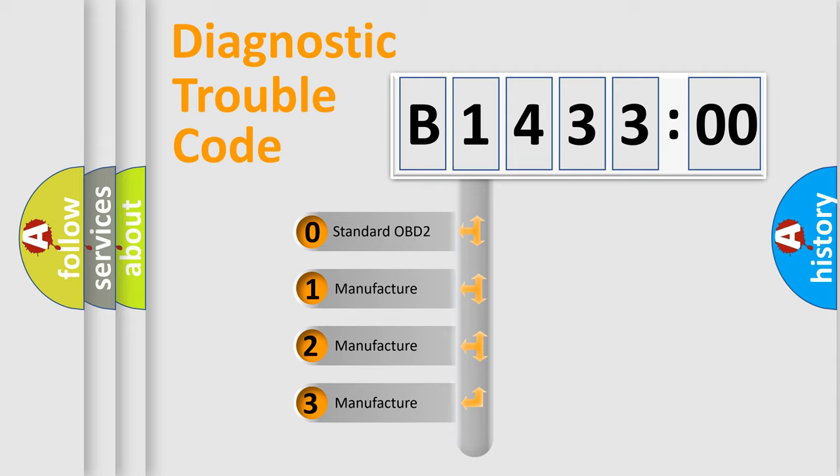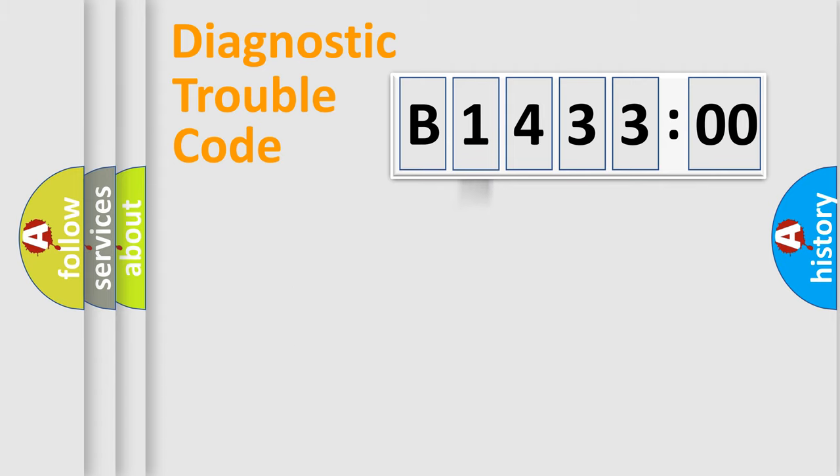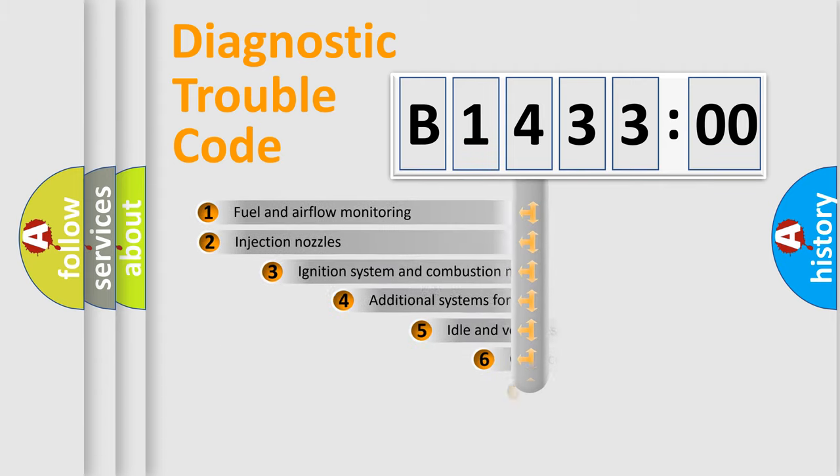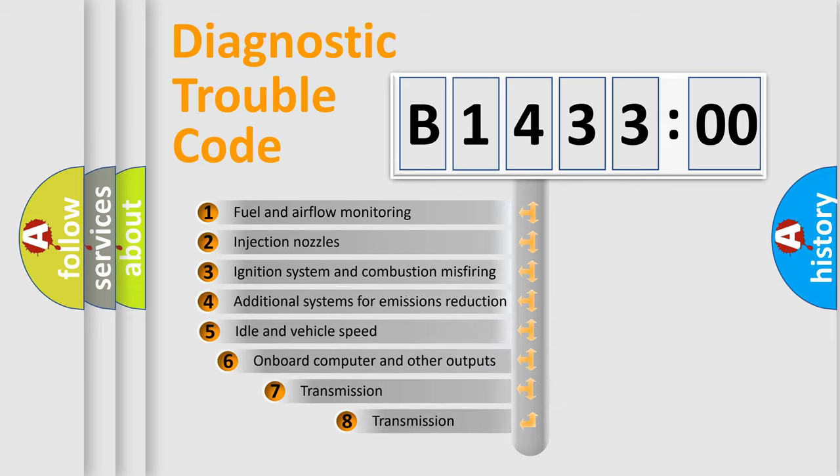If the second character is expressed as zero, it is a standardized error. In the case of numbers 1, 2, or 3, it is a more specific expression of the car-specific error.